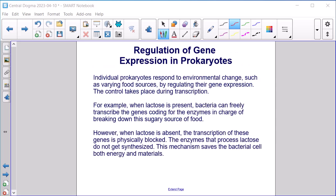Regulation of gene expression in prokaryotes. Individual prokaryotes respond to environmental change, such as varying food sources, by regulating their gene expression — the control takes place during transcription. For example, when lactose is present, bacteria can freely transcribe the genes coding for the enzymes that break down this sugary food source. However, when lactose is absent, transcription of these genes is physically blocked and the enzymes that process lactose are not synthesized. This mechanism saves the bacterial cell both energy and materials.